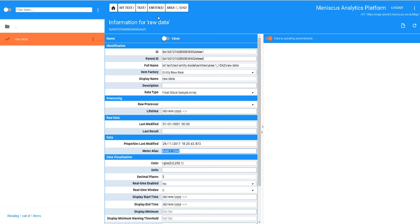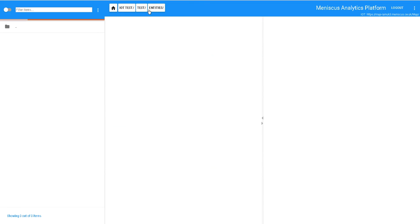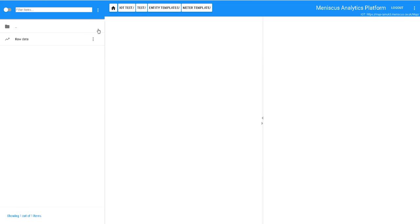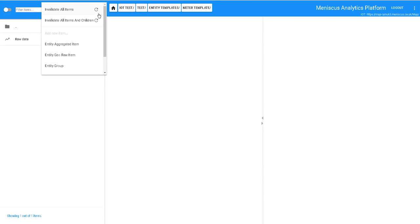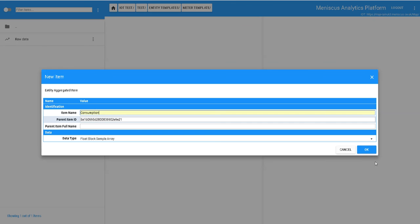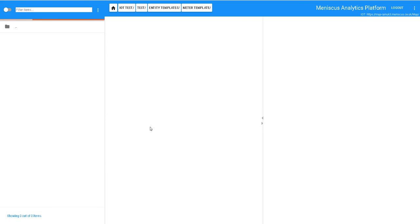So what I'm now going to do, we're going to make one change. We're going to add into the templates. We're going to add in a new item and that's going to be an aggregated item. We're going to create it as a consumption item, so this is going to be turning our raw data into use.